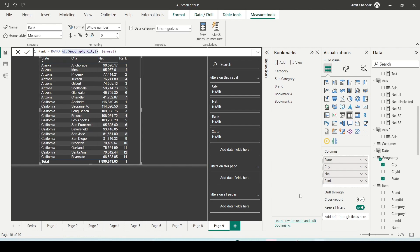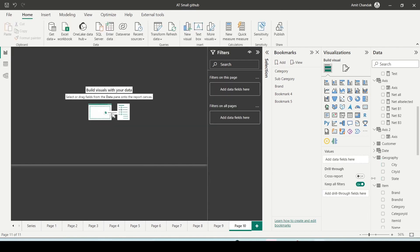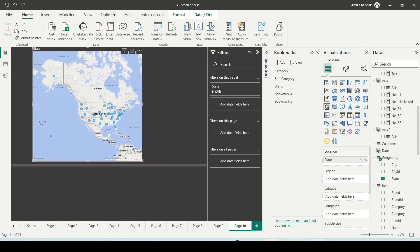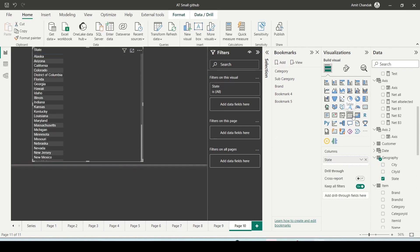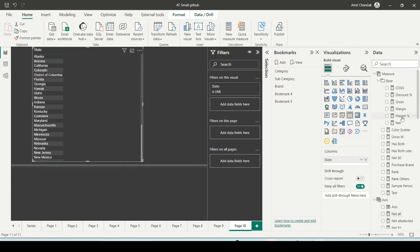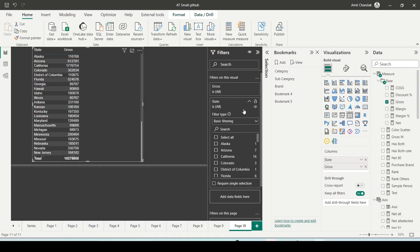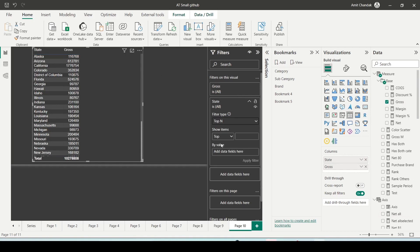Let me go to my Power BI here. I'll bring in state and convert it into a table visual. If I have gross and I want top 10 and a measure has not been asked, I can use the top N filtering. In the top N, I can bring in gross.